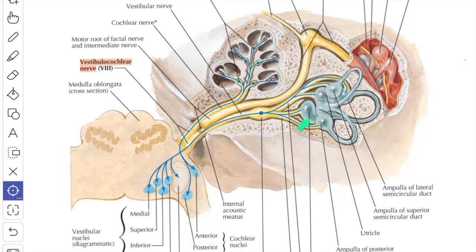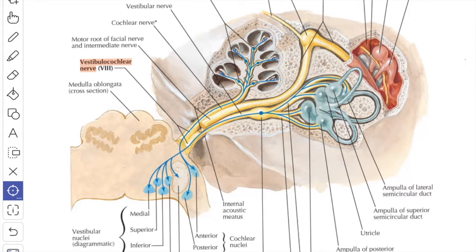The vestibular component — the vestibular nerve — contains about 19,000 nerve fibers and presents the following functional components: special proprioceptive fibers for static equilibrium from the sensitive hair cells of the saccule and utricle, and special proprioceptive fibers for kinetic equilibrium from the hair cells of the three semicircular ducts.